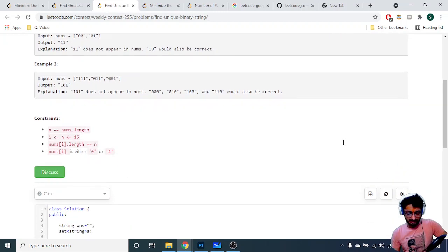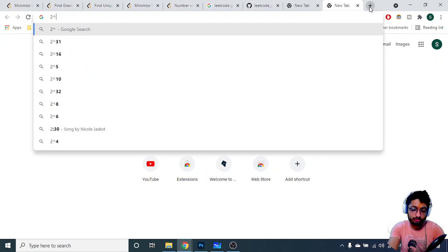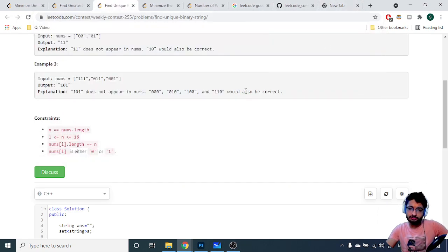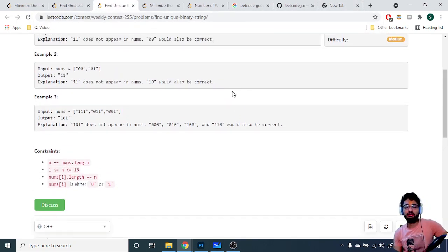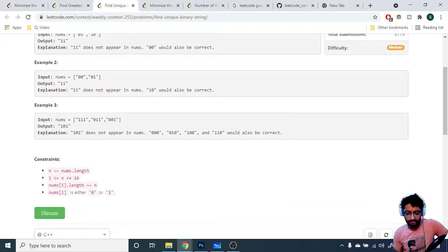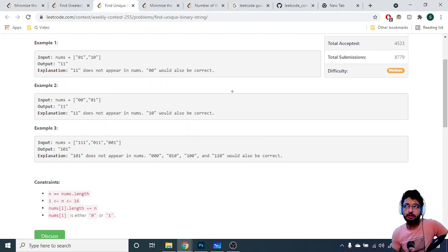The key observation is that n length is only 16, so the total number of binary strings of length n is 2 to the power 16, which is around 65,000. This can easily be done in a brute force way — just try to generate all possible strings of length n, then check whether that particular string is in the array or not. Store all the strings in a set so lookups become O(log n) instead of O(n).